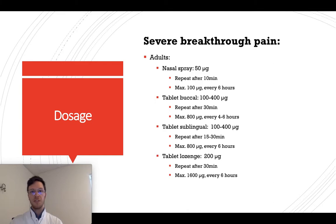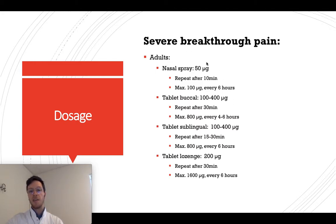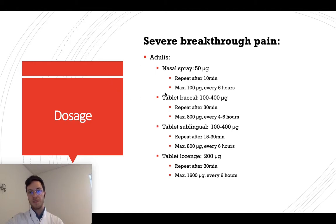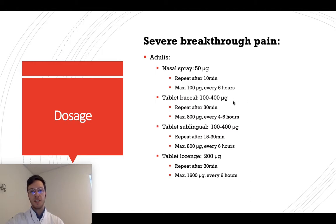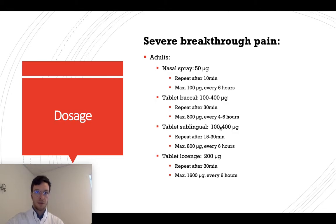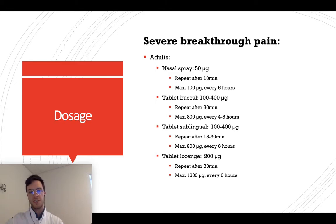For dosing: if using nasal spray, start with 50 micrograms — one spray in one nostril. If pain relief is insufficient after 10 minutes, use an extra spray in the other nostril, giving a maximum of 100 micrograms per episode, usable every 6 hours. For buccal tablets, start with 100 micrograms up to 400 micrograms; if insufficient, repeat after 30 minutes for a maximum of 800 micrograms per episode, every 4 to 6 hours. For sublingual tablets, start at 100 micrograms up to 400 micrograms; repeat within 20 to 30 minutes if needed, maximum 800 micrograms per episode every 6 hours.